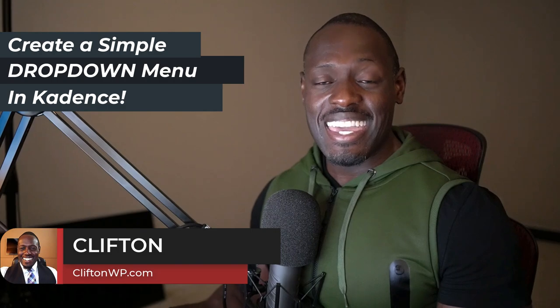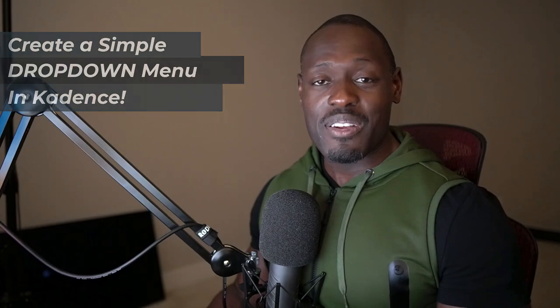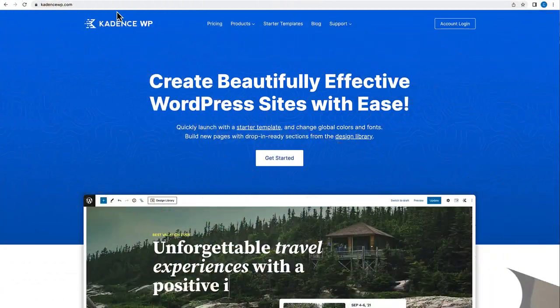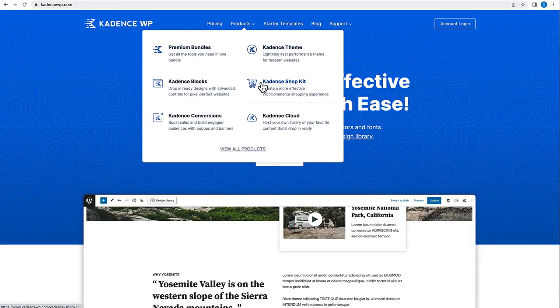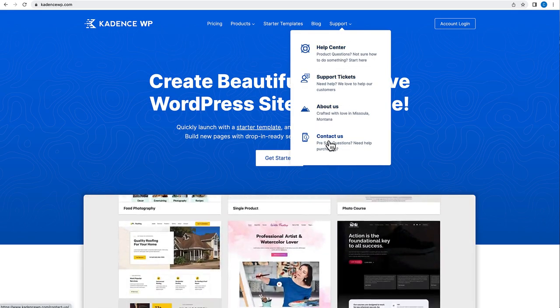Hey, what's up everybody? Clifton here with CliftonWP. Welcome back to the channel. In this tutorial, we're going to be learning how to create a simple and elegant drop-down in our website using the Cadence theme, the Cadence Blocks add-on, and also the Cadence Mega Menu feature. We're going to be creating a drop-down that is exactly like the one you see on the Cadence website at cadencewp.com. The drop-down will have an icon, a title, and a little description in the sub-menu whenever people hover over the main menu. So if you're ready to learn how to create some elegant drop-downs in your Cadence websites, let's jump right into it.